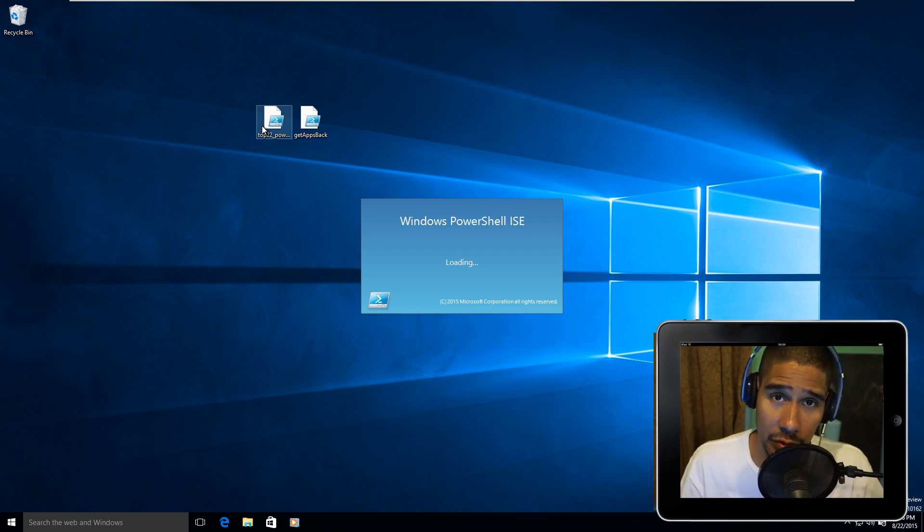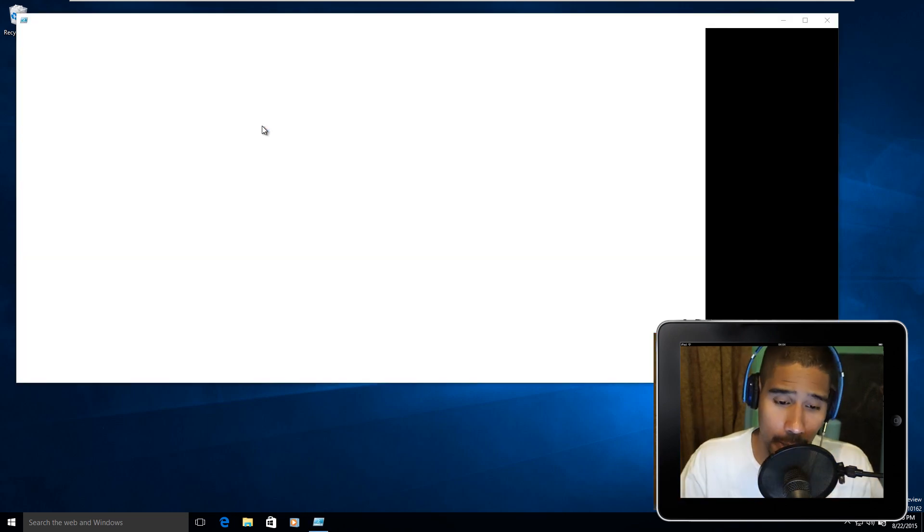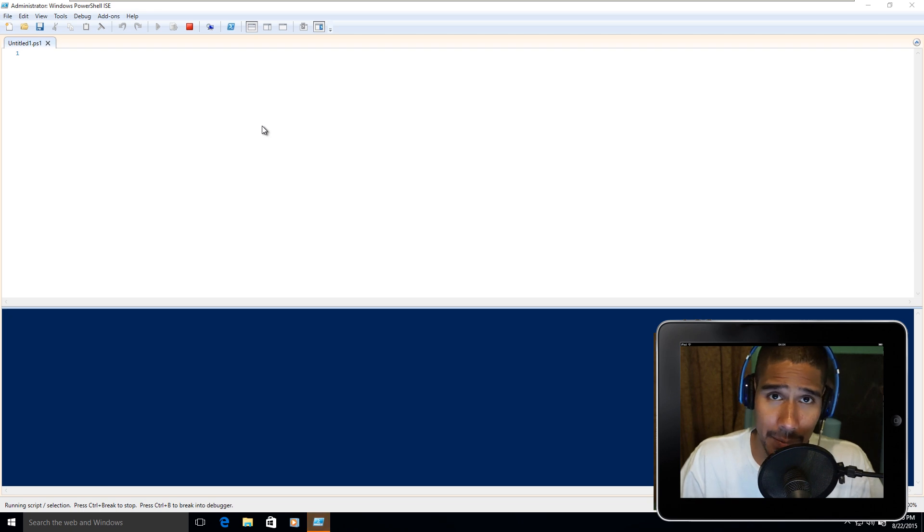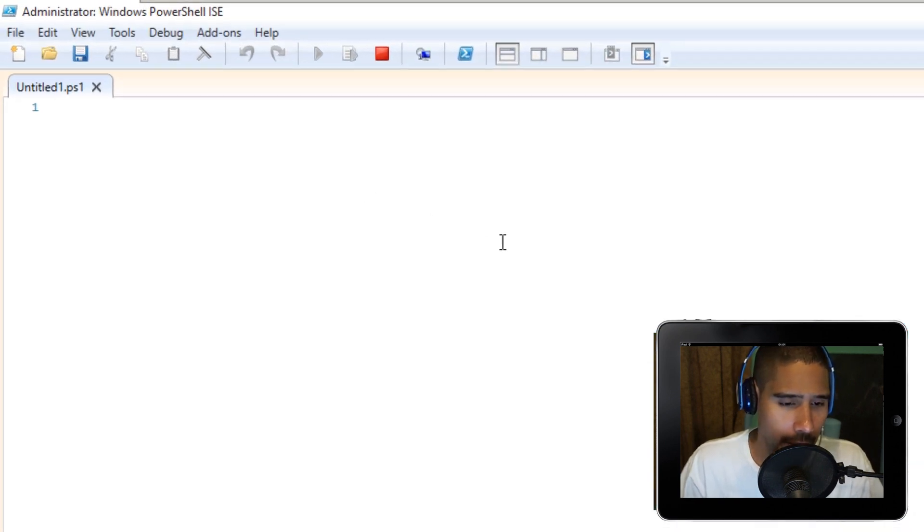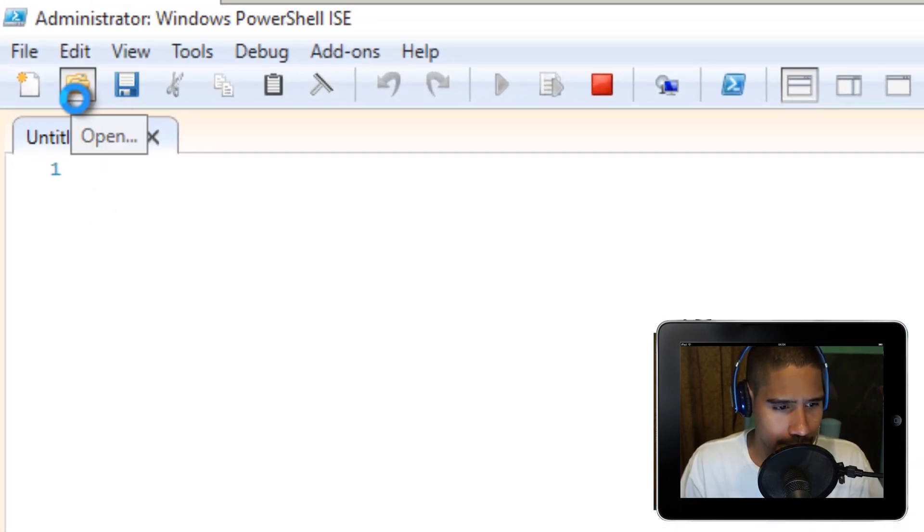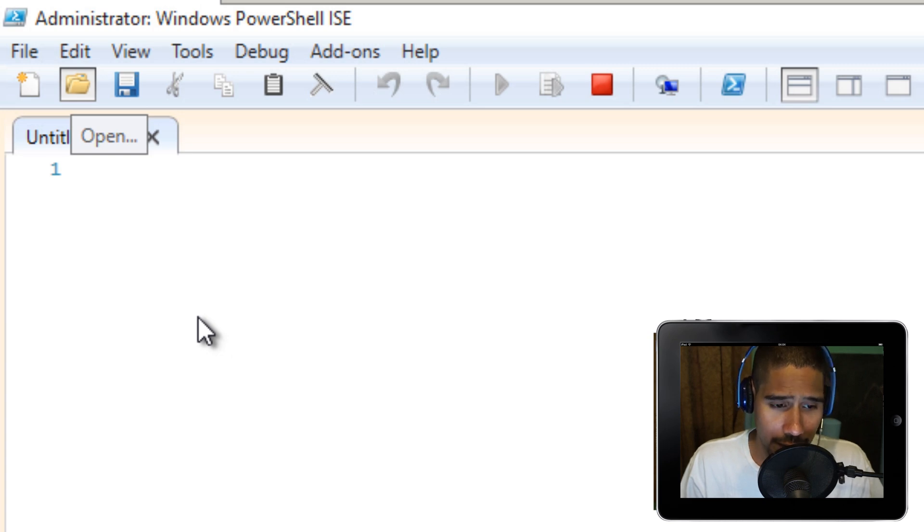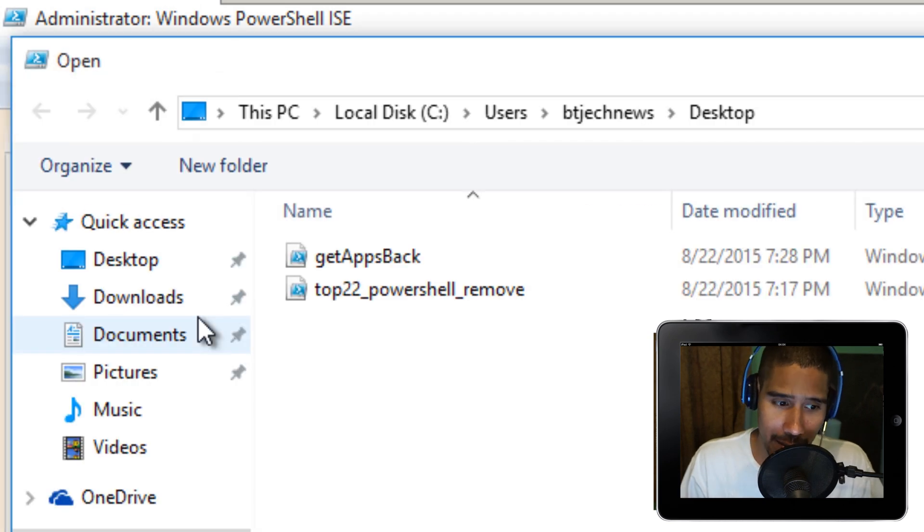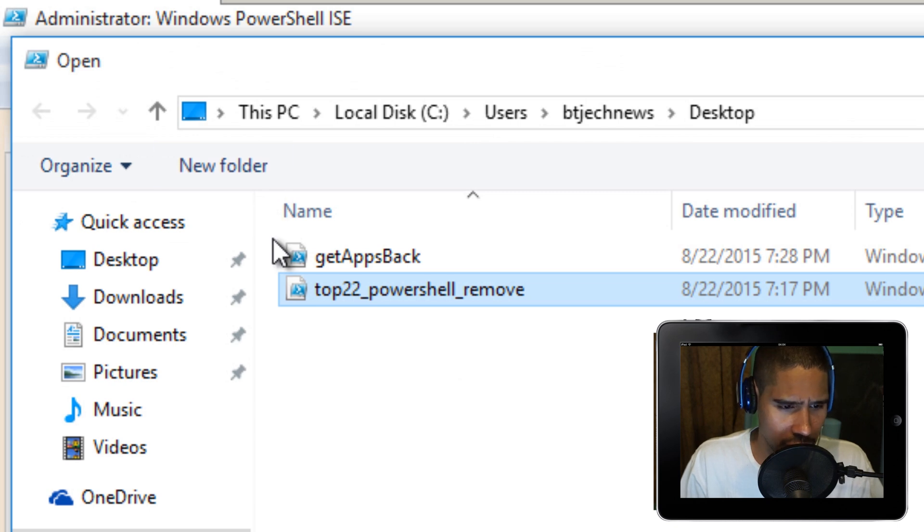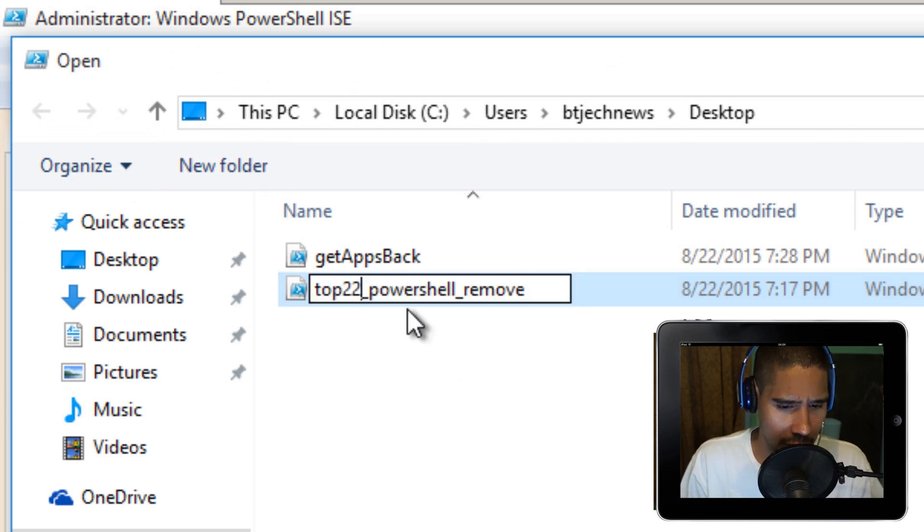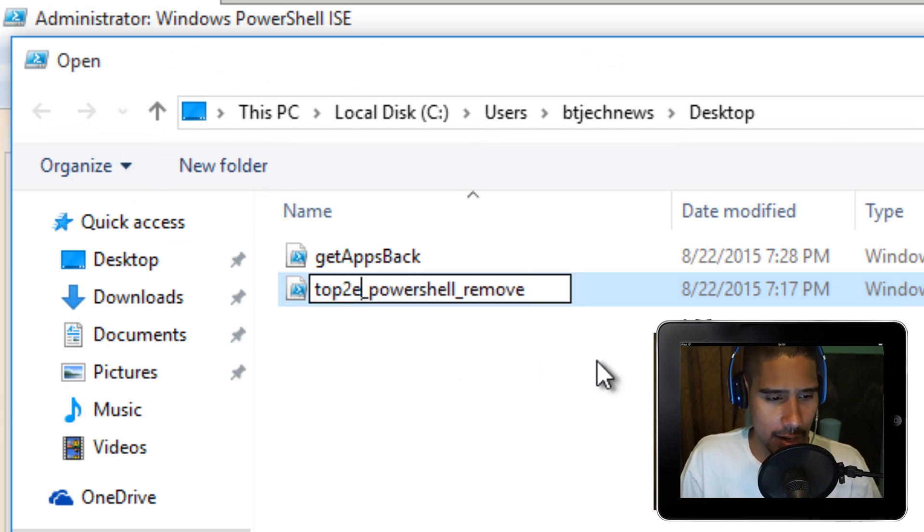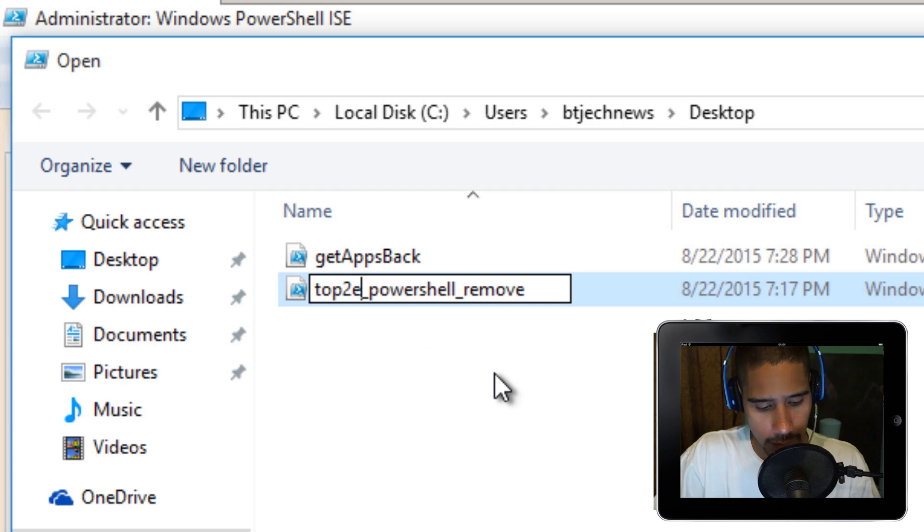I'm going to place these two particular files at my site and place the link at the bottom of the description so you guys can grab and copy and paste whatever command you want to remove. I'm going to open and locate the PowerShell script on my desktop. It's not 22, it's 23. Let's change that real quick.